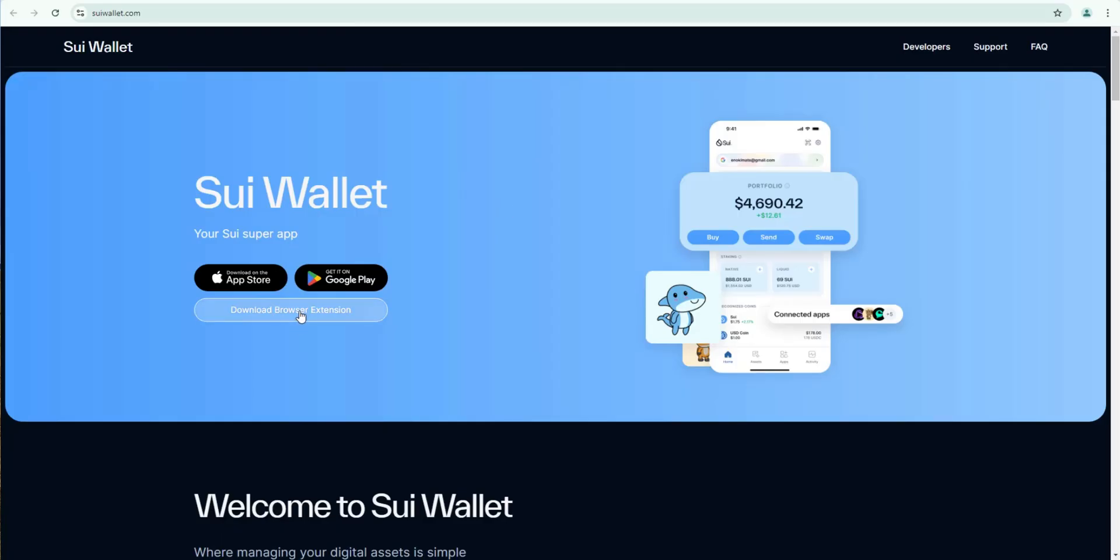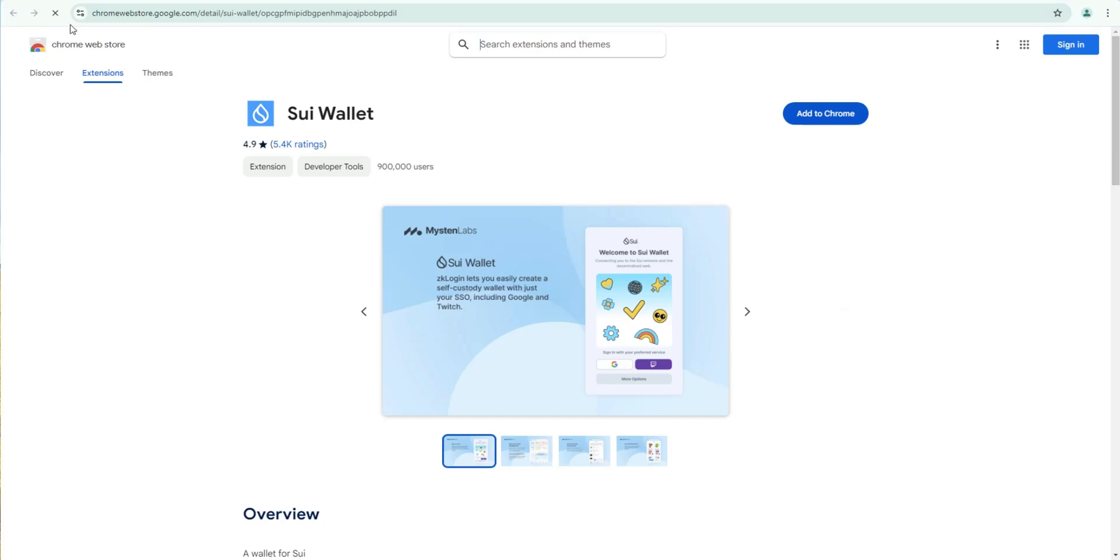Let's go ahead and click on download browser extension. It's going to open up the Chrome web store. We're going to click add to Chrome, add extension.